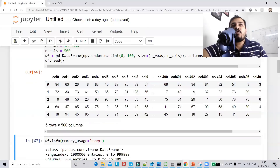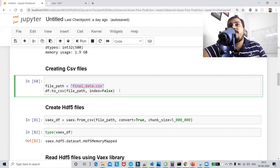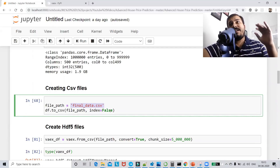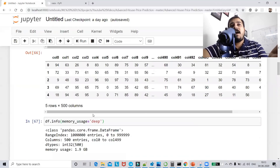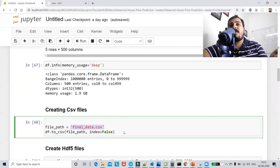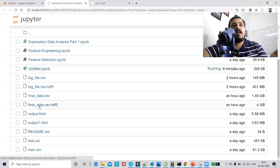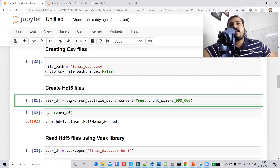The next step is to convert whatever dataset is created into a CSV file using df.to_csv with index=False. When executed, the CSV file gets created automatically. I've already executed this — on my powerful system it took within 30 seconds. You can see the final_data.csv file has already been created in the specified path.